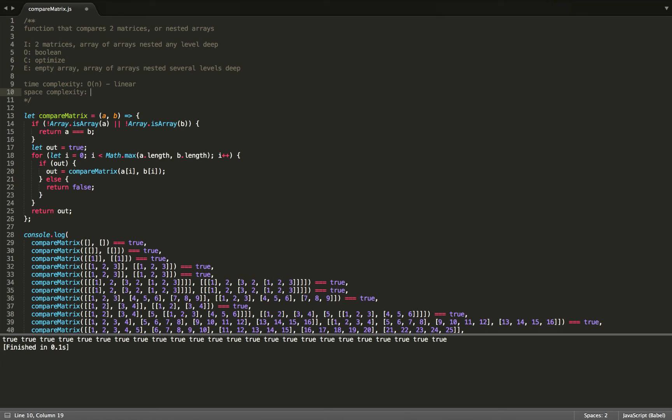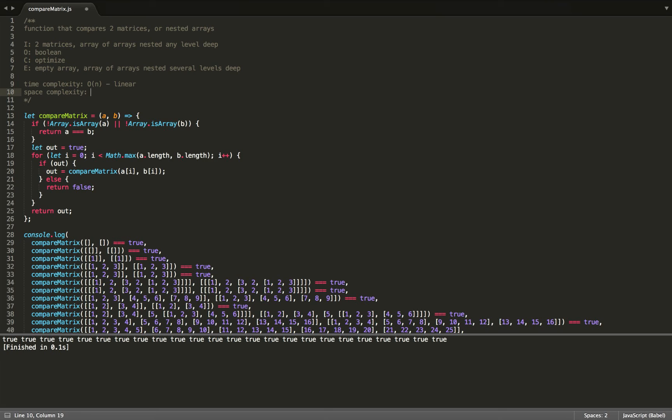For space complexity, since each time we call our function recursively, it places another call on the call stack, which takes up space, then the max space we would need would be the depth of the array. So basically, however many levels deep our arrays are nested. And since the max depth would be n, then we can also say that our space complexity is O of n, which would make this also linear.